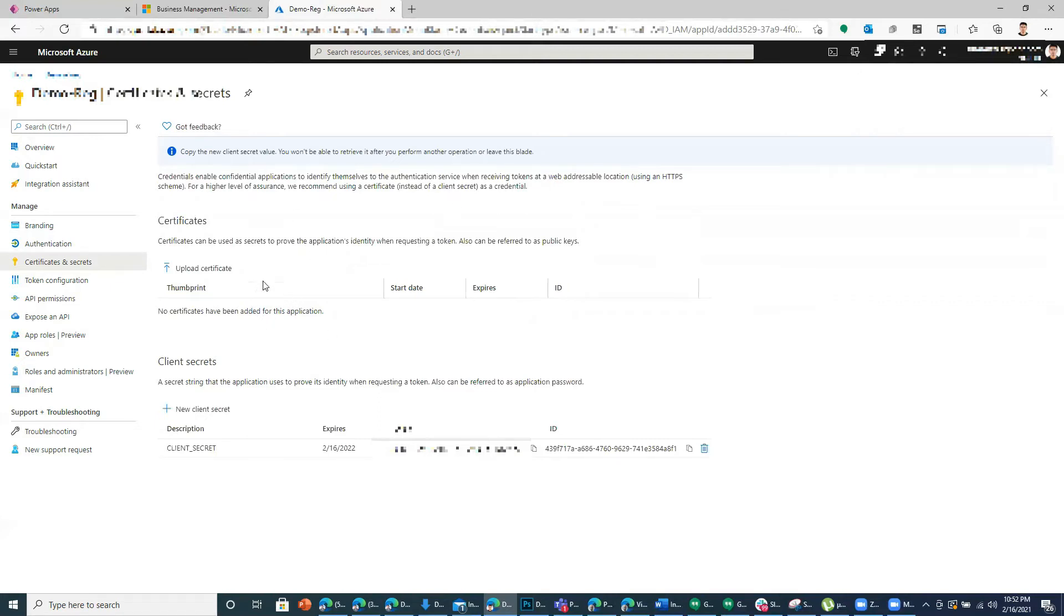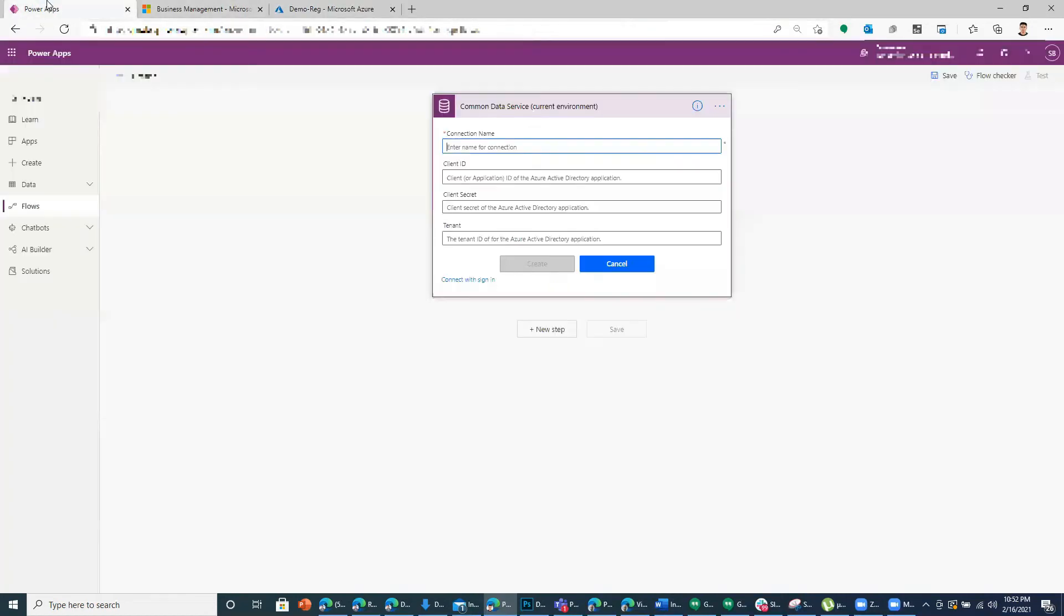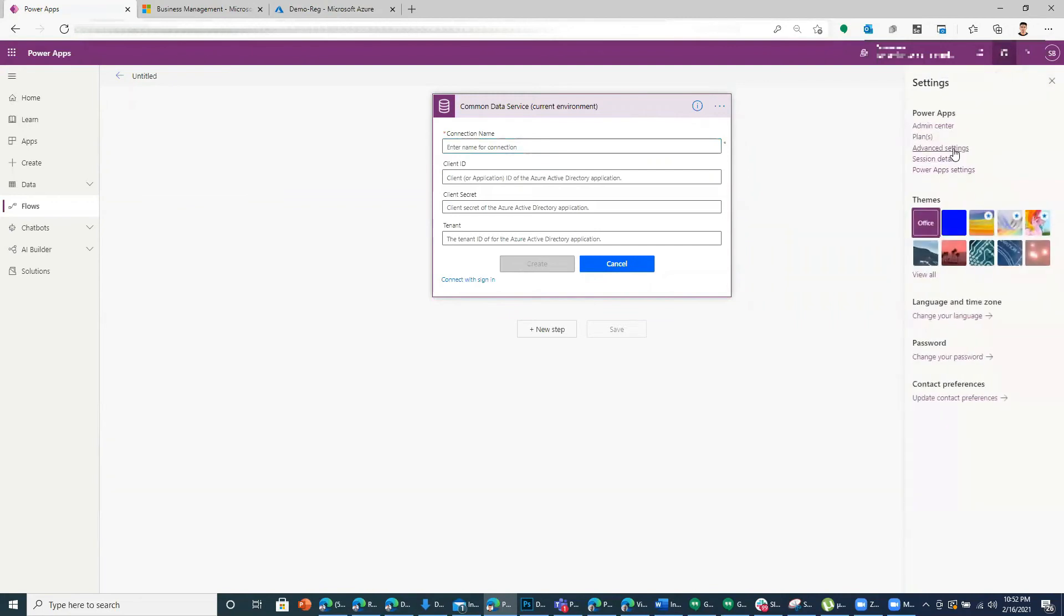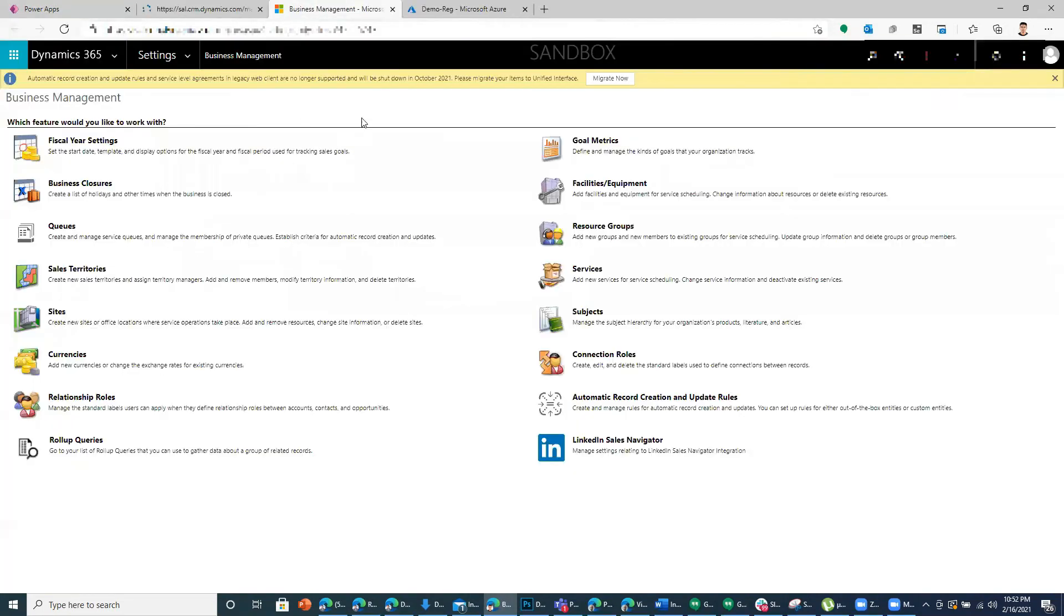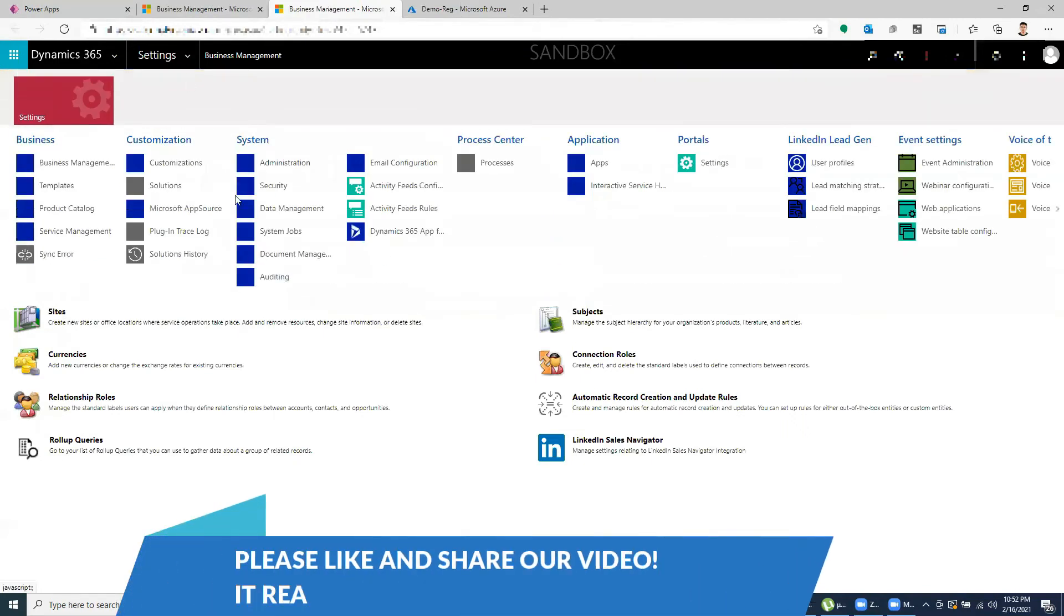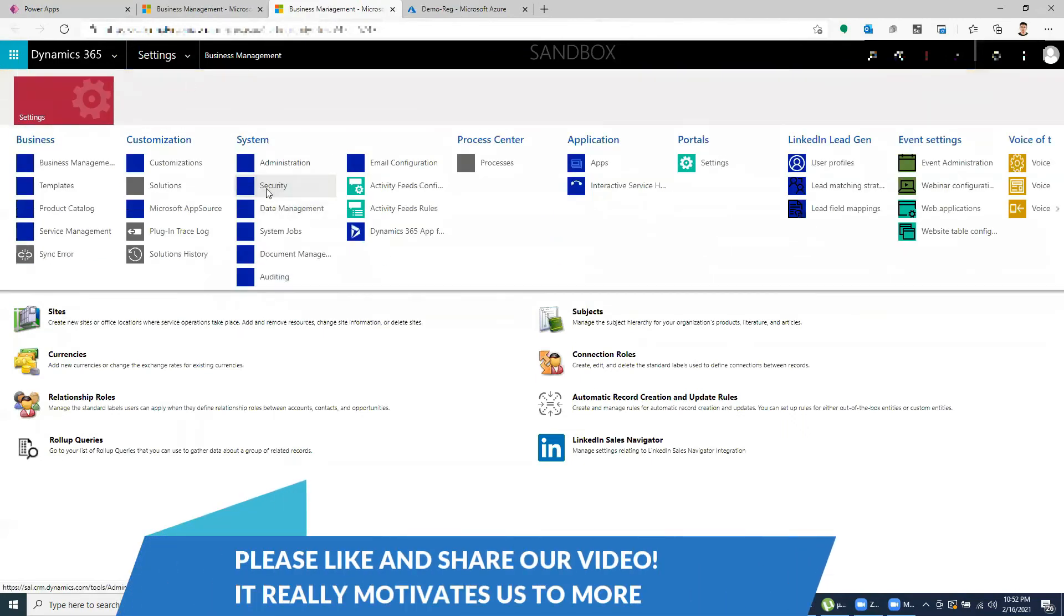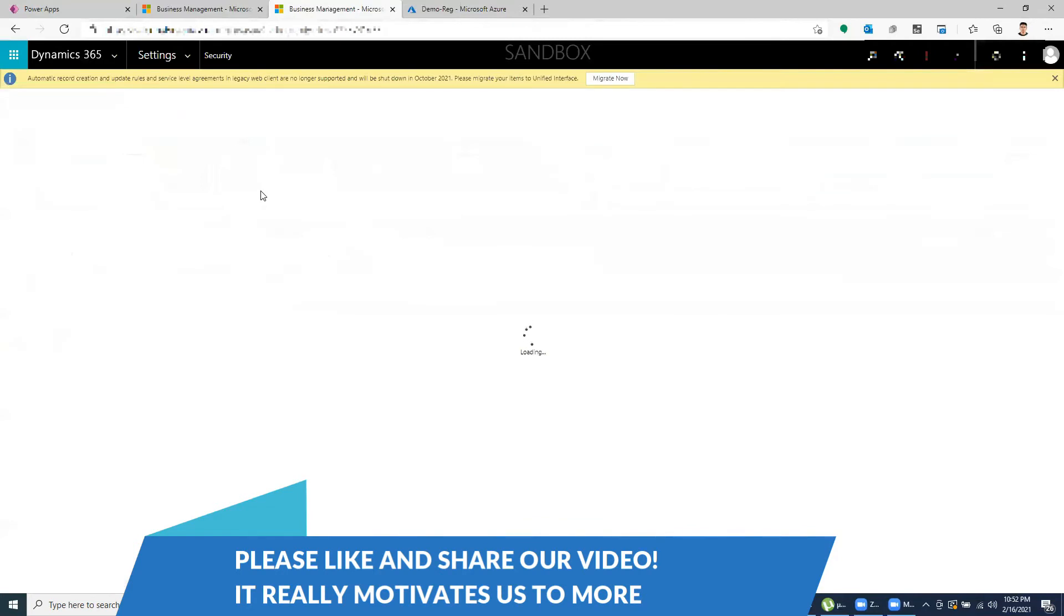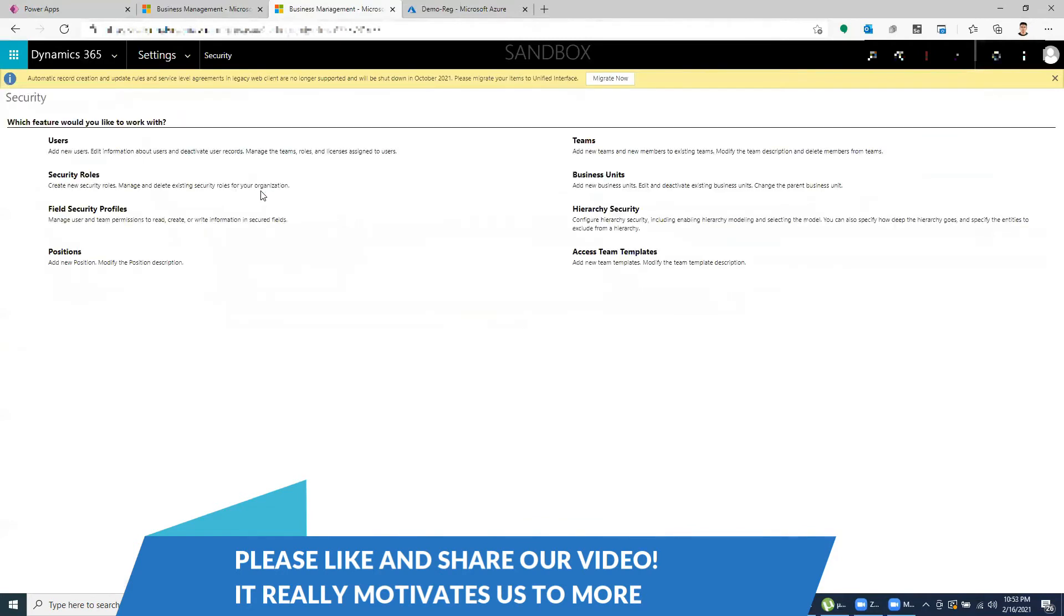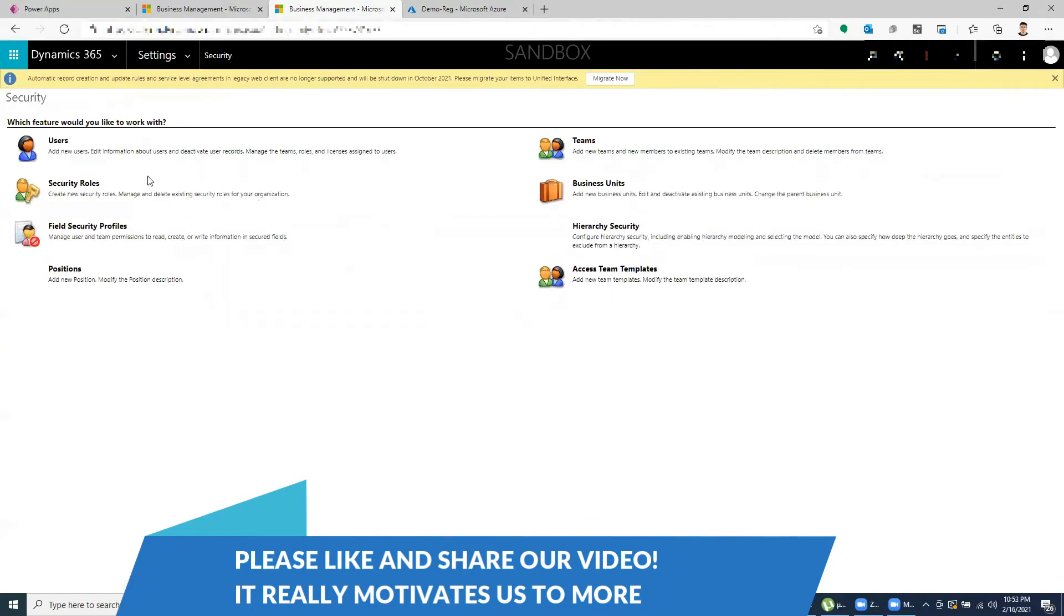Once this is done, go to your Power Apps and when you click on advanced settings, you will have this page open and from here you can go to security. And then you can create an application user.